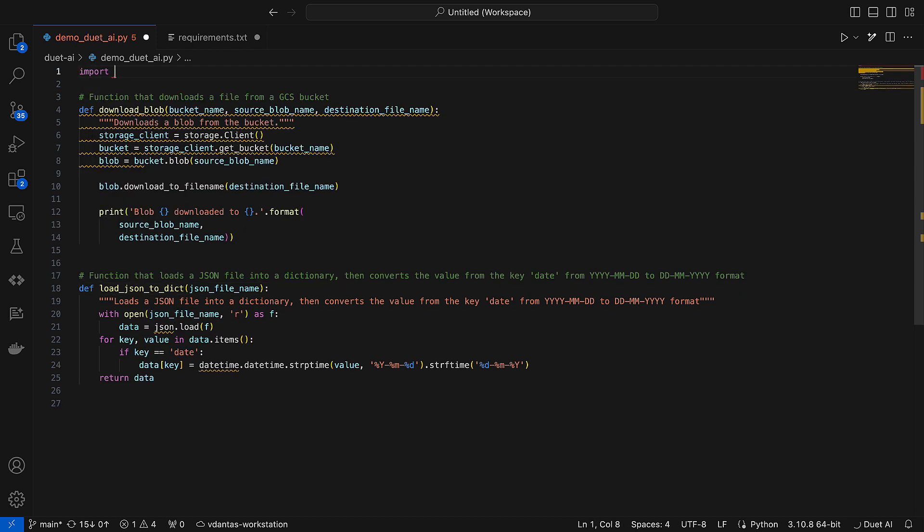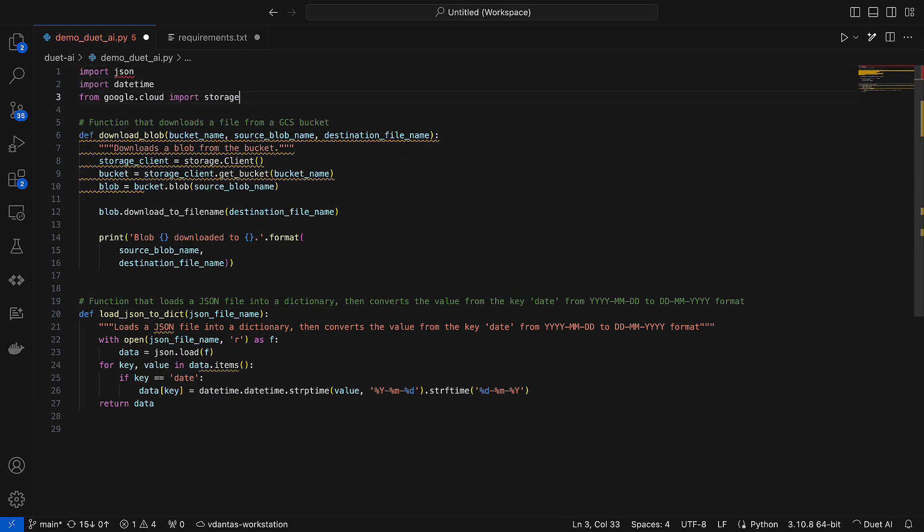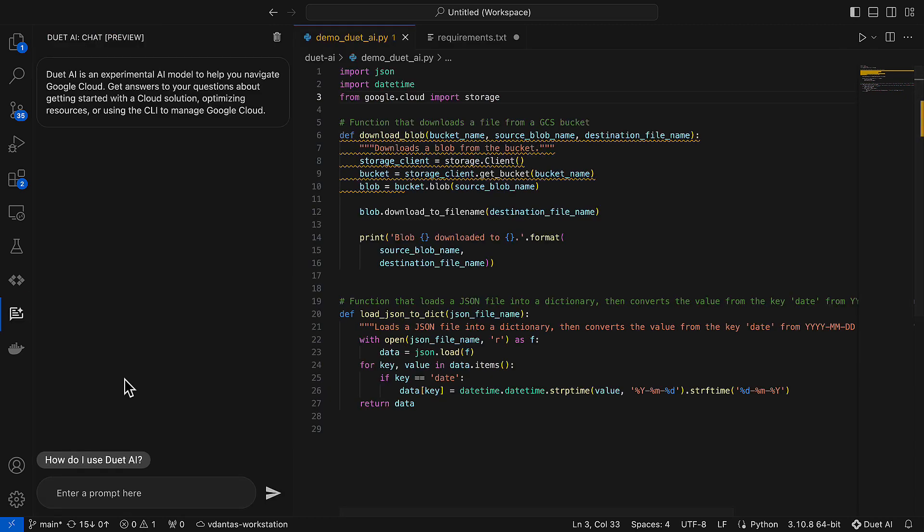I know that I need to import some packages, so I will type import and let Duet figure out the rest for me.